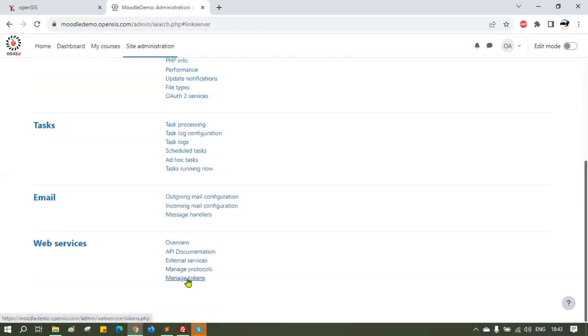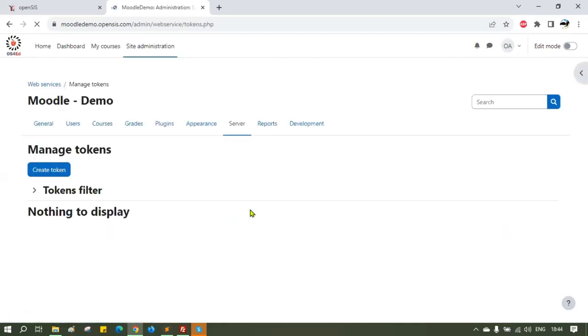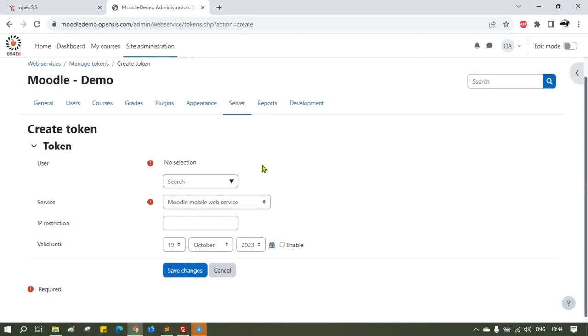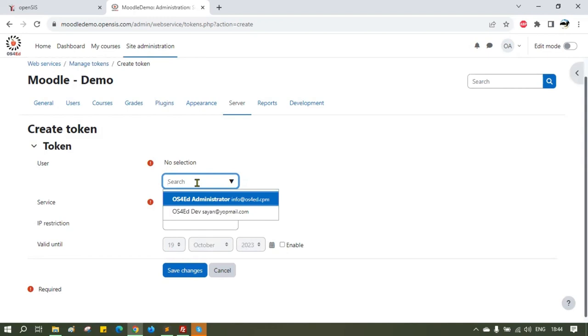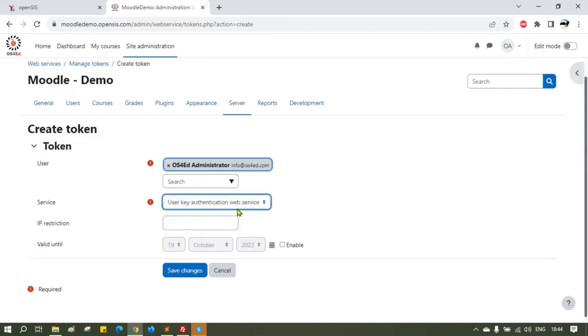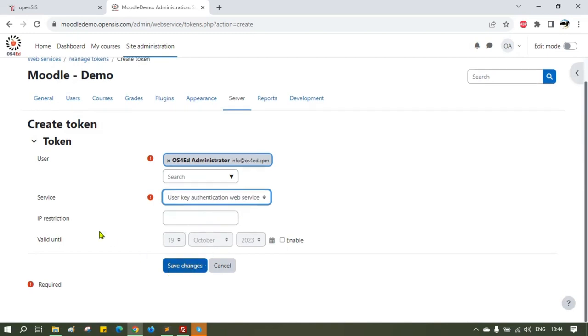Finally, you have to create the tokens. Go to Server, Web Services, and Manage Tokens. Click Create Tokens. Under User, select the admin user you have authorized in the previous step. For the service, select the User Key Authentication service. Ignore the IP Restrictions field. Click Save Changes.